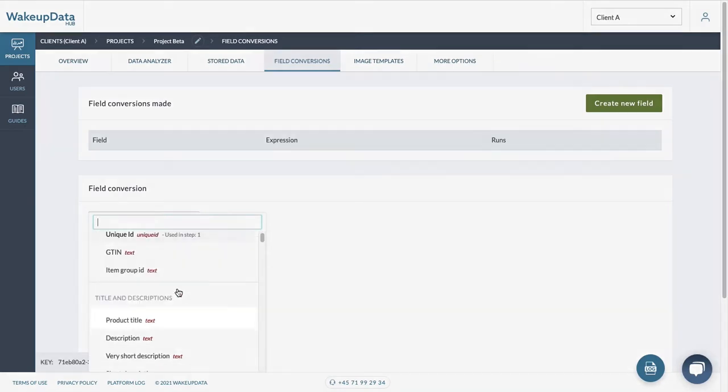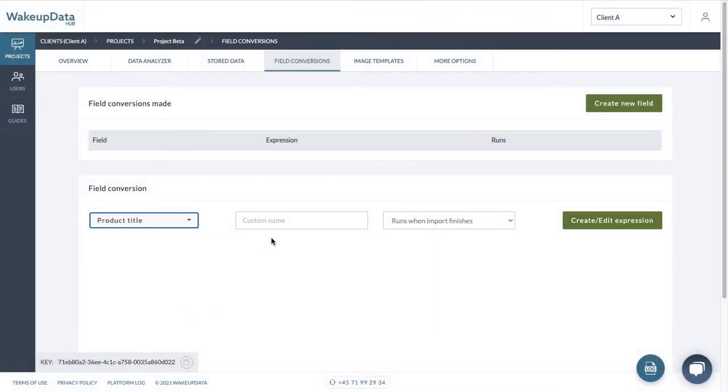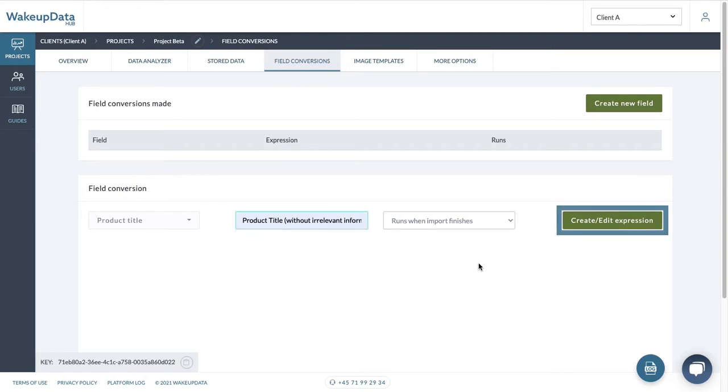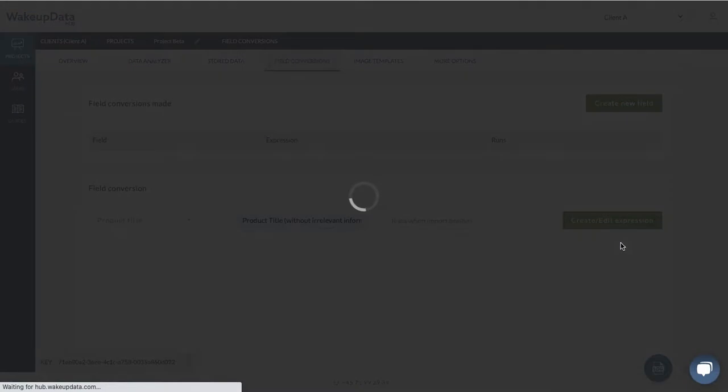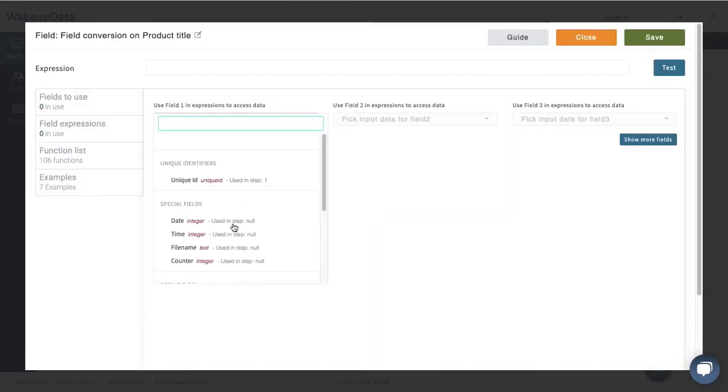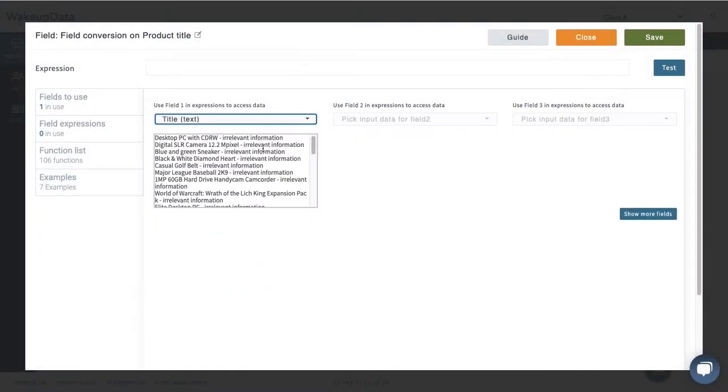And then we can give it a custom name saying product title without irrelevant information. So then when I'm using it in channels, I know that this is the title which is optimized already. Then we create and edit expression. And then we choose our title from here. And we say, all right,